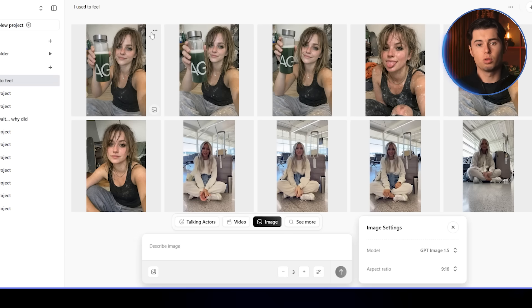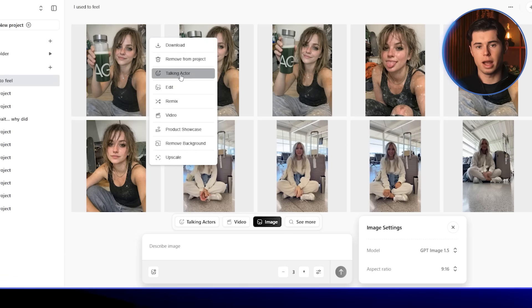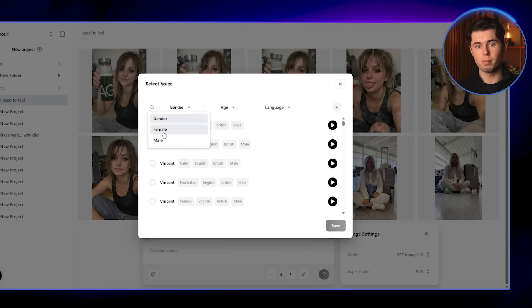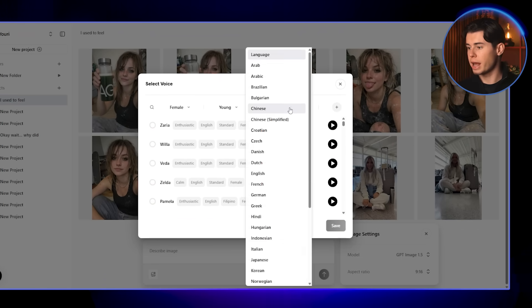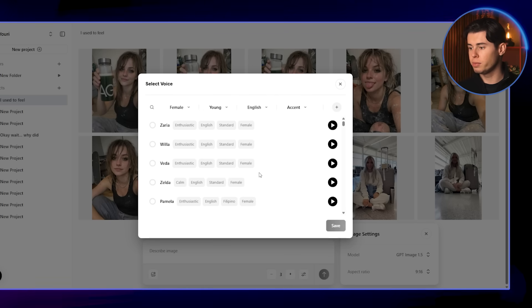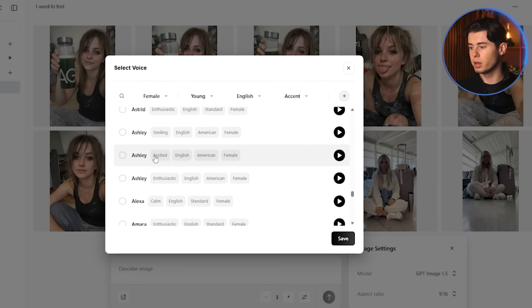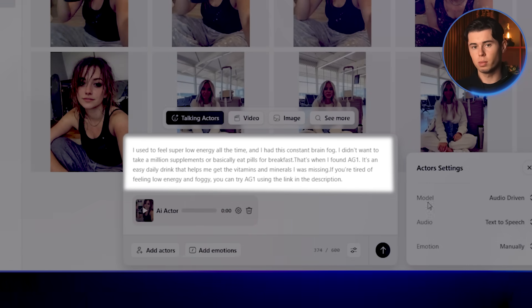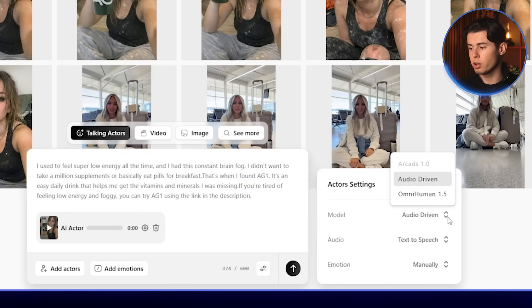Now we select the image we like most and click Talking Actor. This allows us to turn this image into a preset character we can reuse for scripts, ads, and videos. We'll select the voice settings — I'm going to choose Female, Young for Age, and set the language to English. I'm going to go with the voice Ashley, then click Save. Now that this image is a talking actor, we don't need to prompt the visuals anymore — we just paste in the script and let her say it. There's also a really cool feature called the Emotion model, only inside Arcads. With OmniHuman 1.5 selected, the script gains real emotional delivery, helping the voice sound more natural and even adding subtle hand gestures.